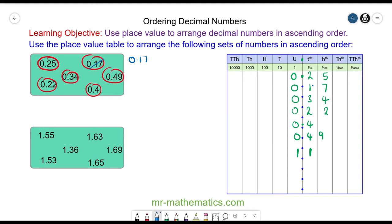Next we have 0.22 and 0.25. Because these numbers in the tenths column are the same, we move to the next column, which is the hundredths. Two is smaller than five, so we have 0.22 and then 0.25. We cross these two off the list, and you can see the three is smaller than the four.